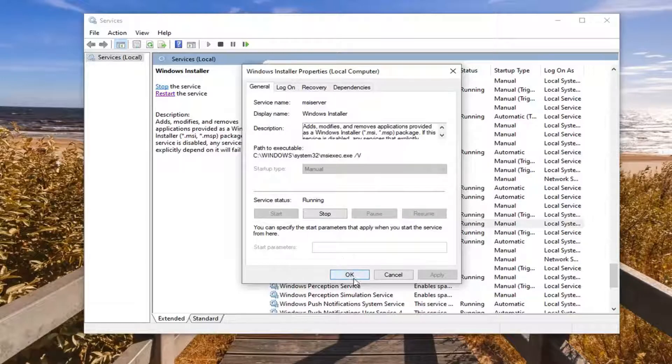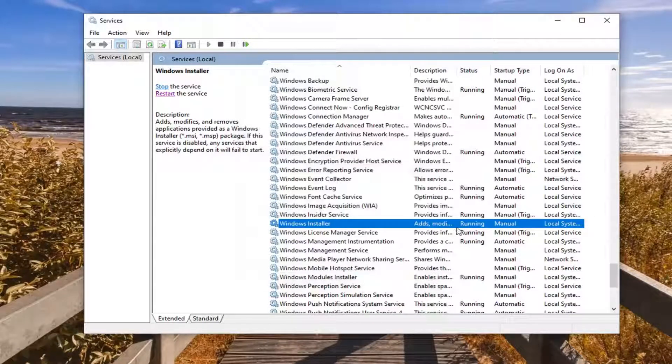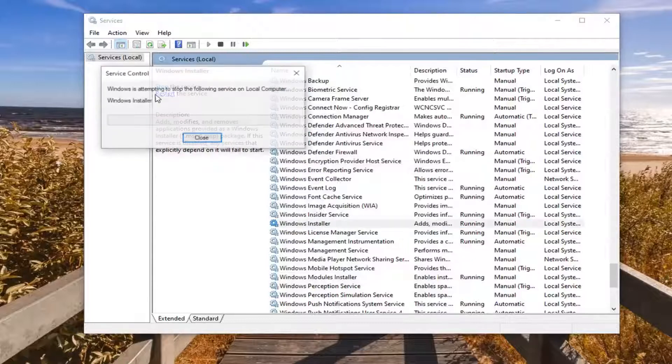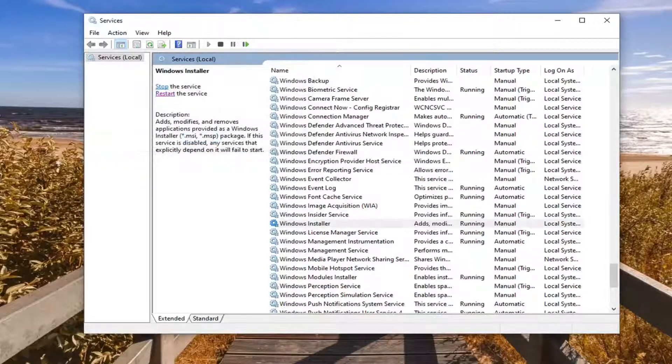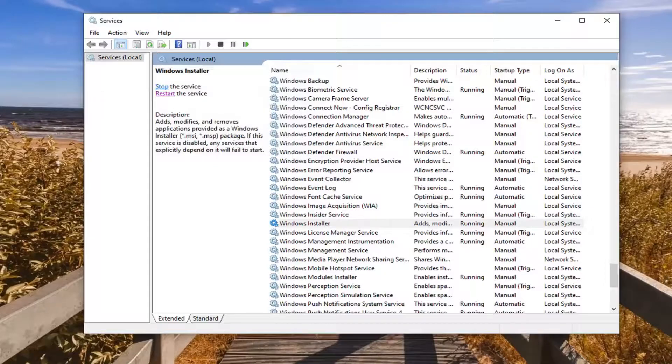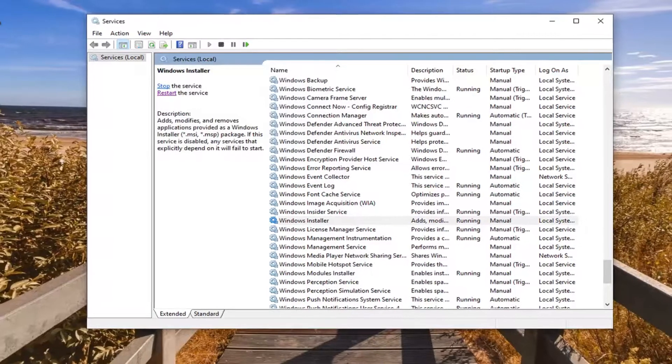So you either want to start it or restart it. You can see it's already started. So now I can just select the restart the service option. I suggest doing both to be honest. If it was stopped, start it and then also restart it. It doesn't really hurt anything to try that.